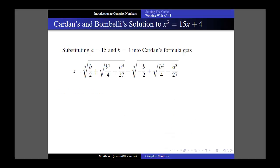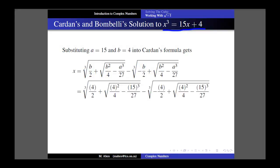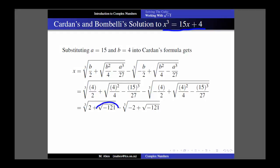Let's use Cardan's formula to solve x³ = 15x + 4. So a = 15, b = 4. Here's Cardan's formula; we substitute in and do a little simplifying, and we get down to an expression involving the square root of negative 121. Most mathematicians of Cardan's time would have taken one look at that and said 'that makes no sense, we're done, no solution.' And in fact, perhaps you're even saying that - you've probably been told you can't take the square root of a negative number.